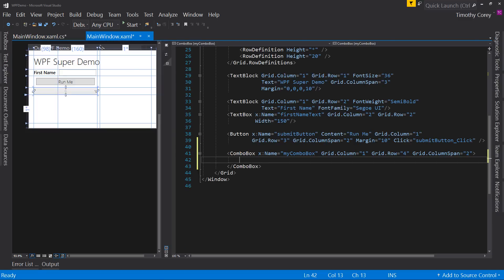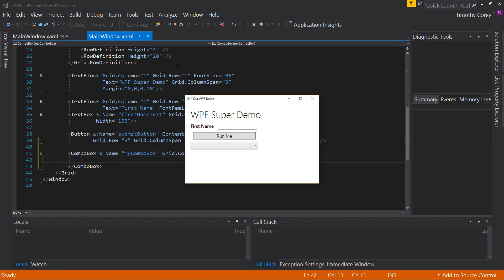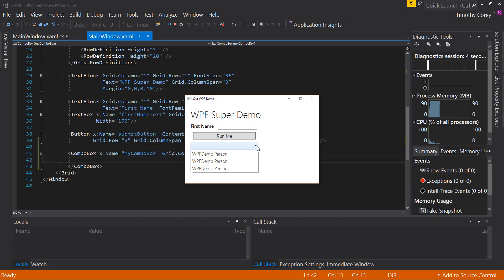But now over here, if we actually were to run this, let's do that. We get WPF demo.person and that's not what we want.